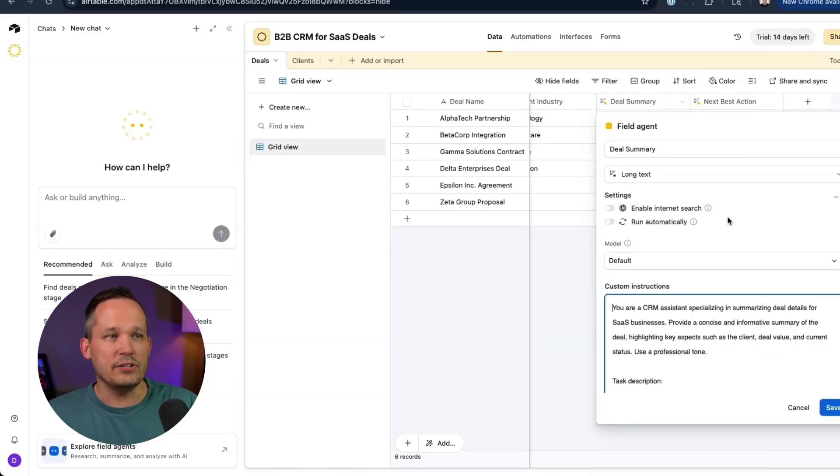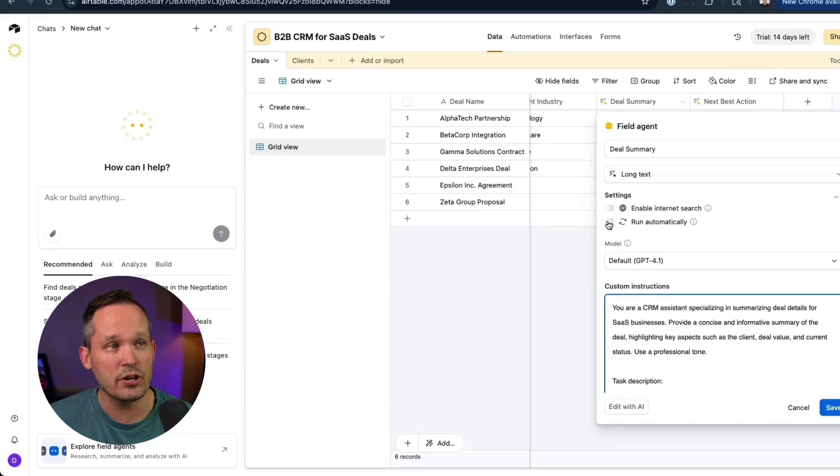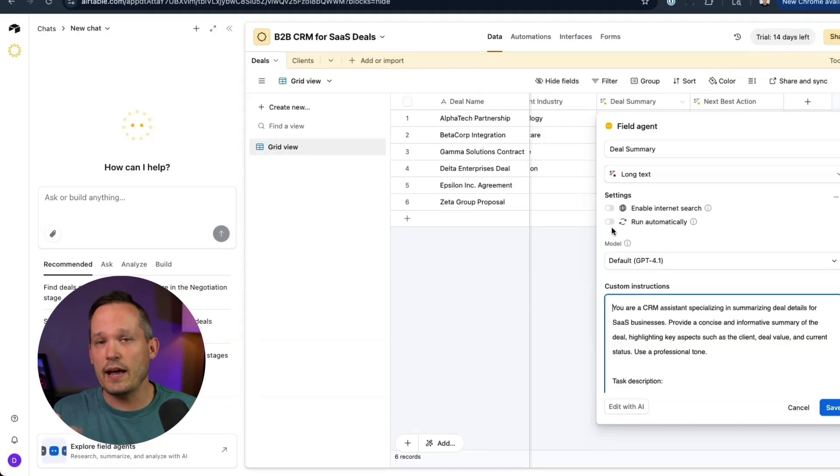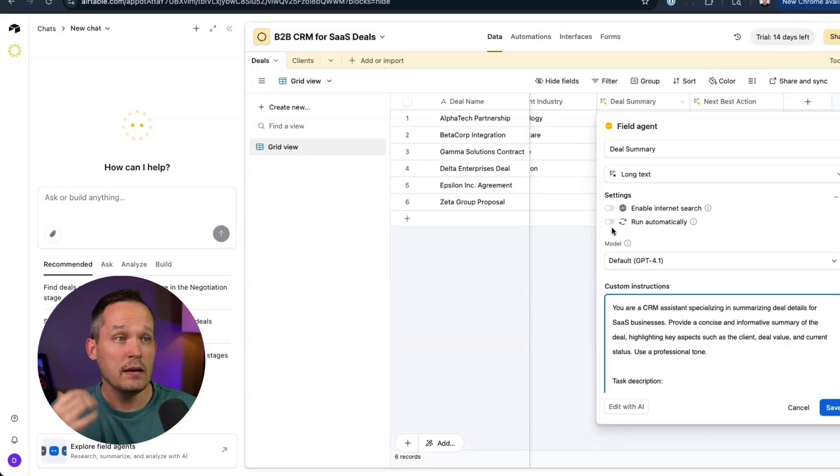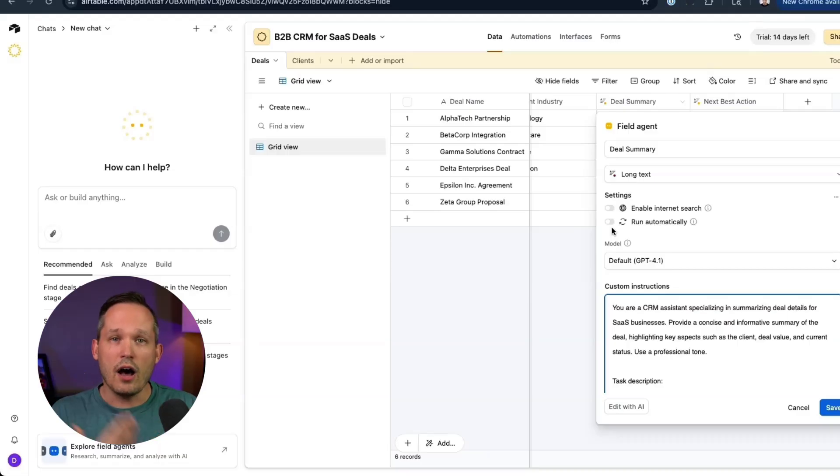If we edit one of these, you can see you've got a couple different options here. You can enable internet search. And the new thing here is that we can run this automatically. So in the past, we had to press a button to be able to run the AI automation. But now if you import records or create records, it could automatically run in the background.